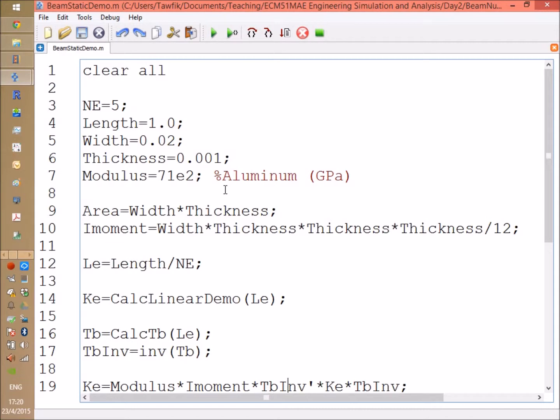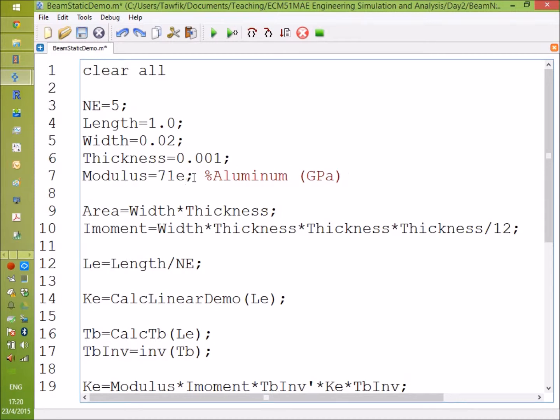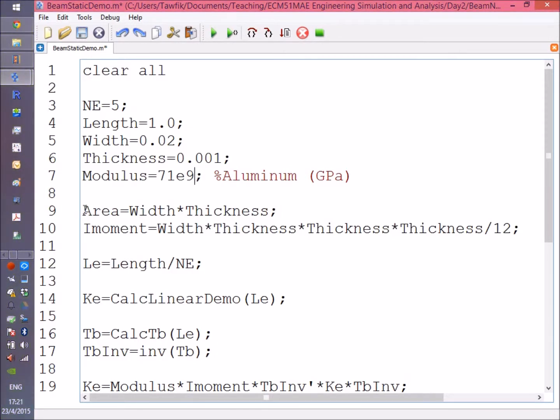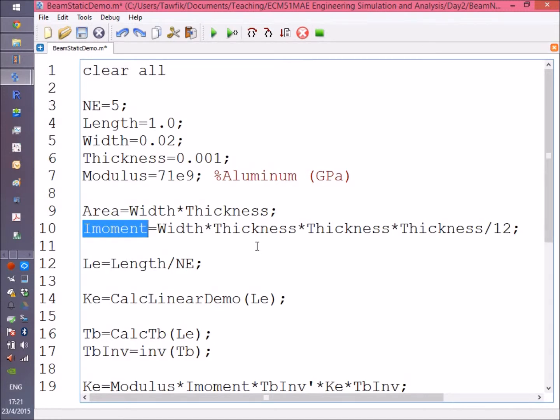Okay, here is the program, just like the one we saw for a beam. Number of elements, length of the element, the width and the thickness are all in meters, so this is one meter, two centimeters, and one millimeter. The modulus of elasticity is 71 gigapascal, which is the stiffness of aluminum.